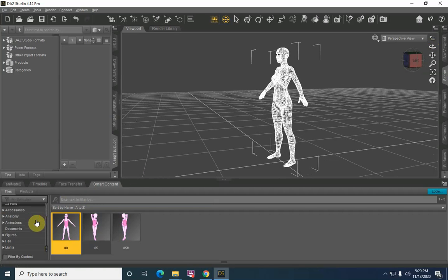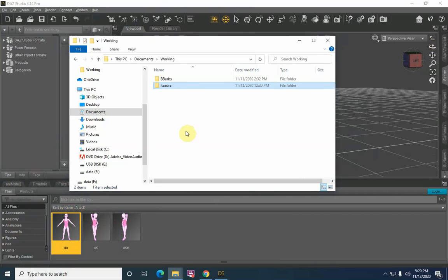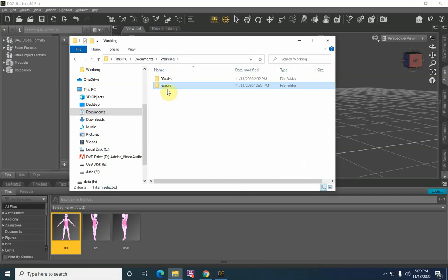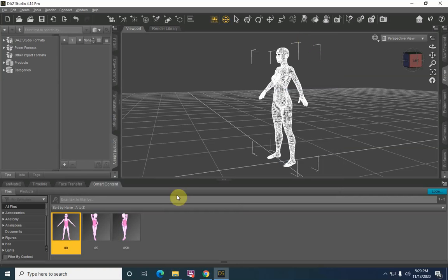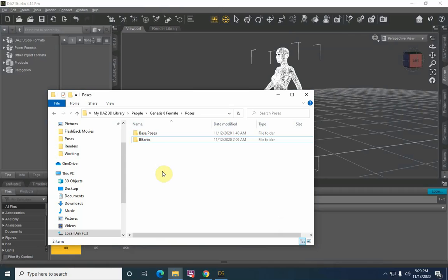Let's get on with our own content creation from another provider over at Renderocity by the name of Itazuro. This individual has several free poses that are out there for general public use, and I went and downloaded them. Each one came in a separate zip folder; I took the contents of those folders and compiled them into one folder. So when you go into the working folder, I've got one folder — I copy that folder.